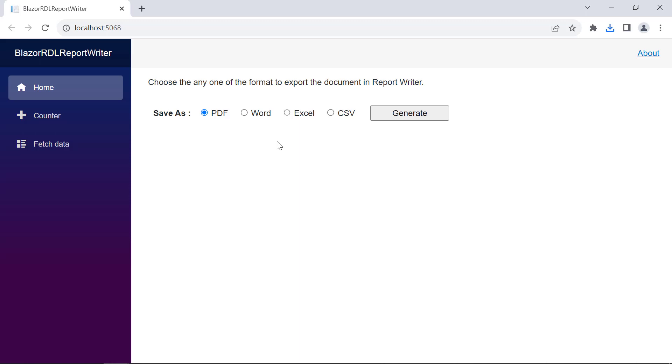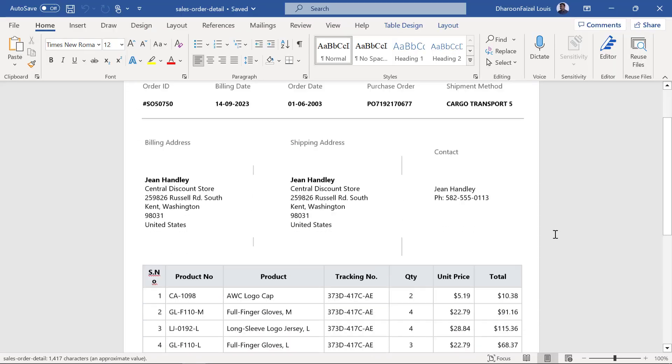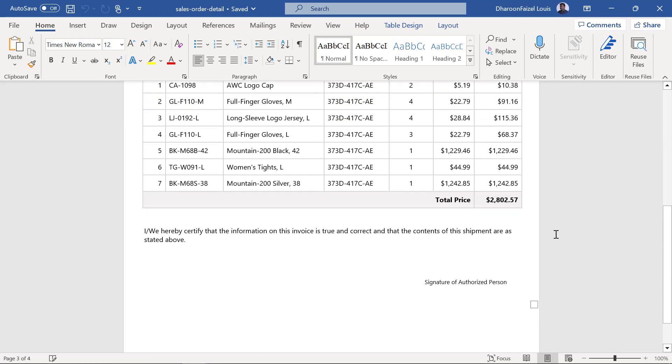If you want the report in Word format, select that option and then click the generate button. You will see the report exported and the downloaded file in Word format.